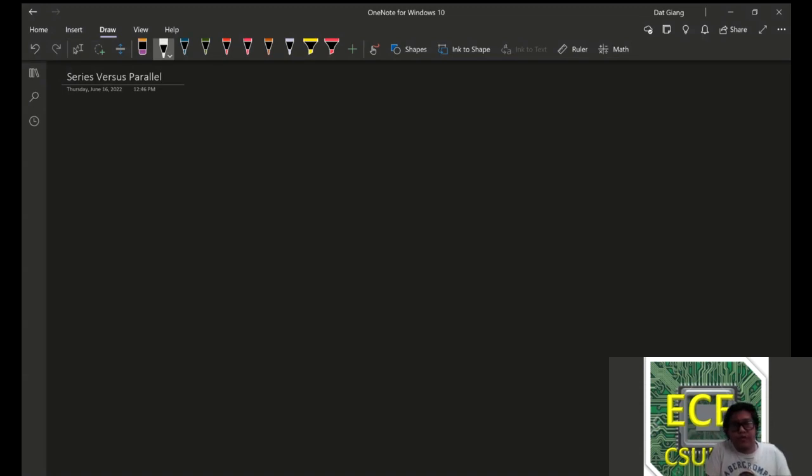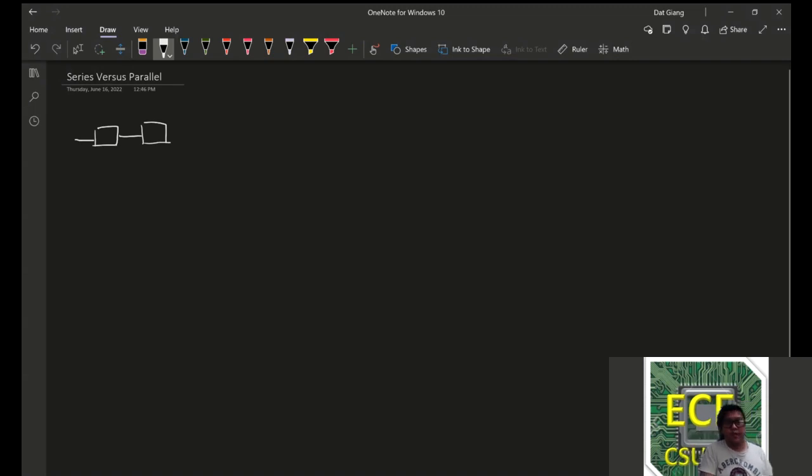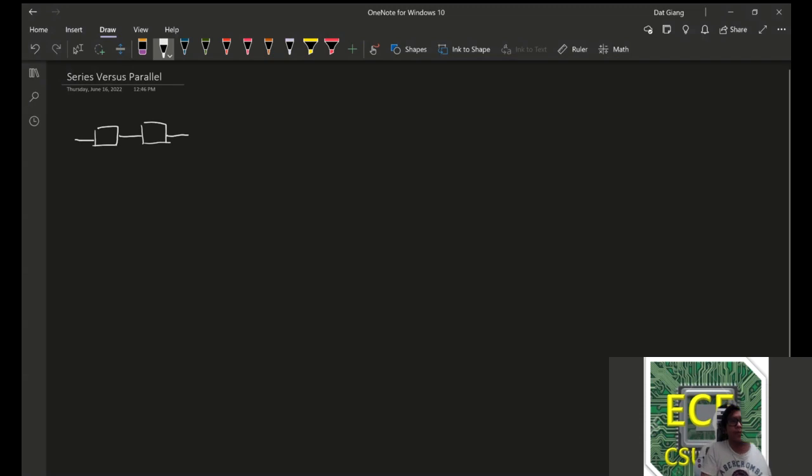Suppose that you have a connection like so. And let's just say that the rest of the circuit is unknown.